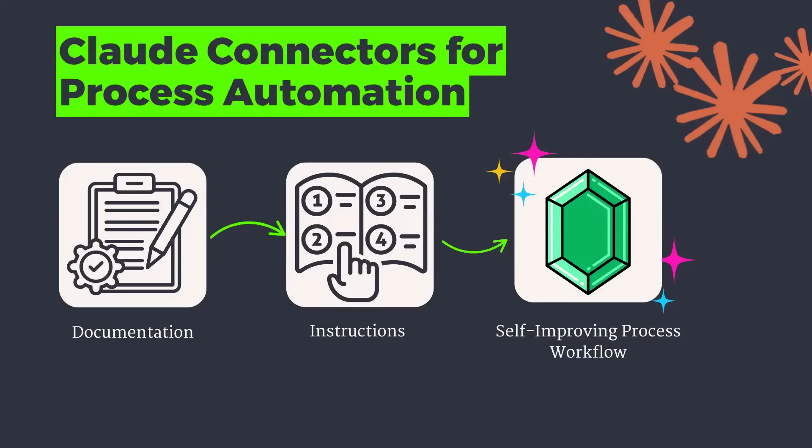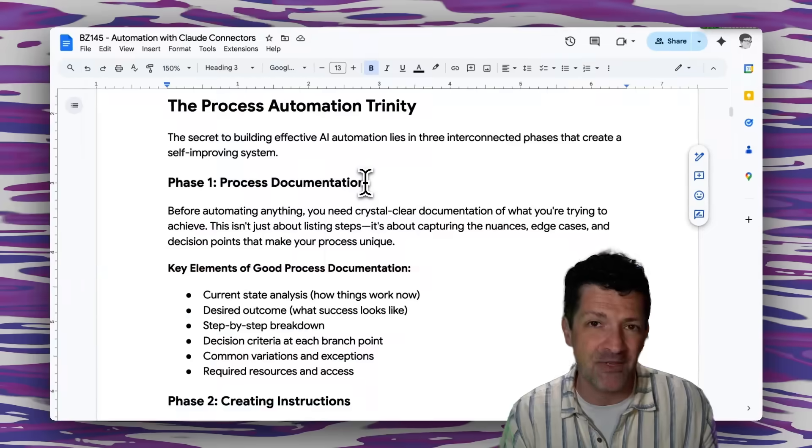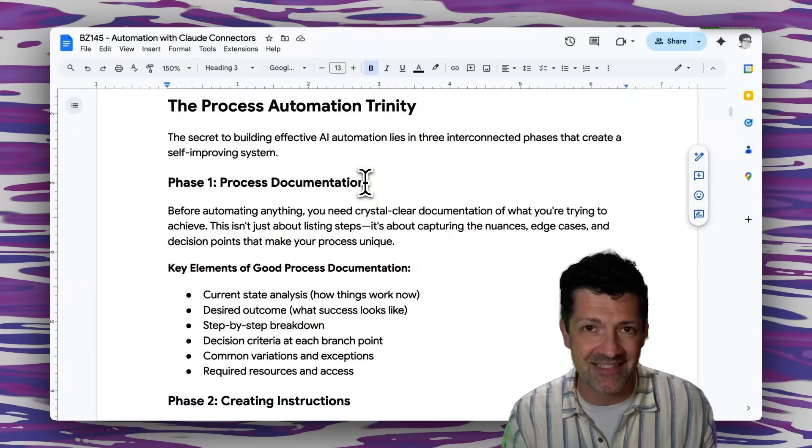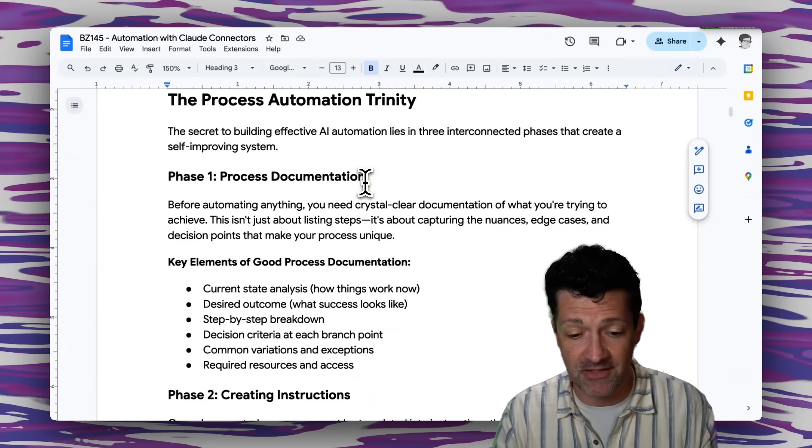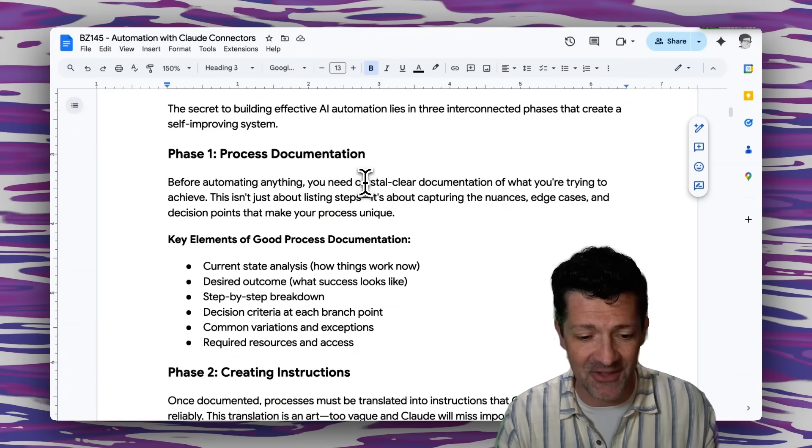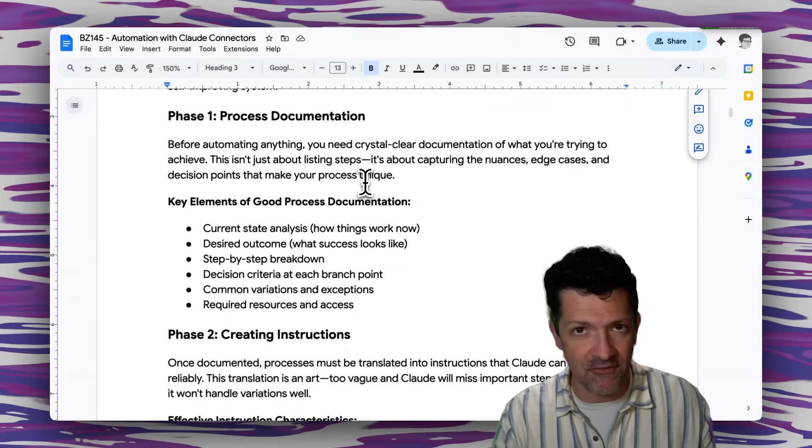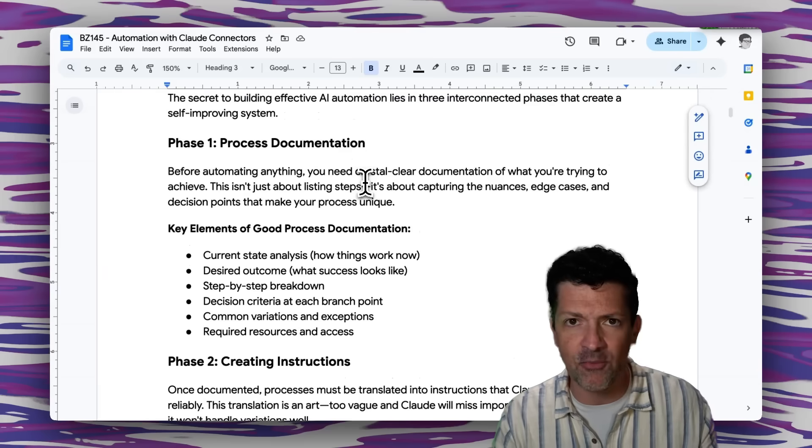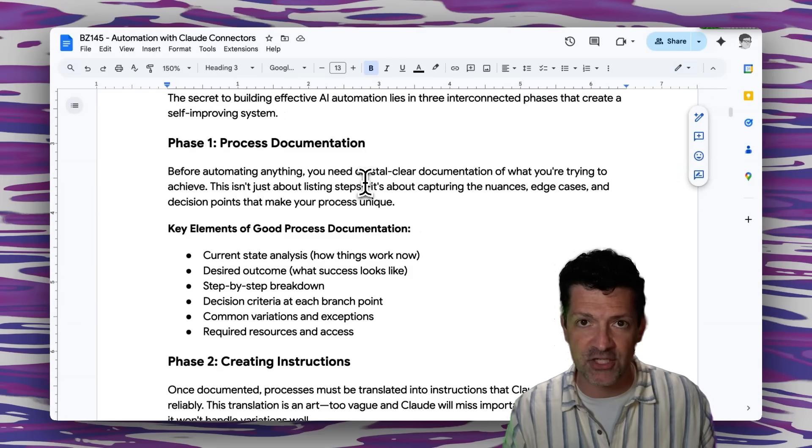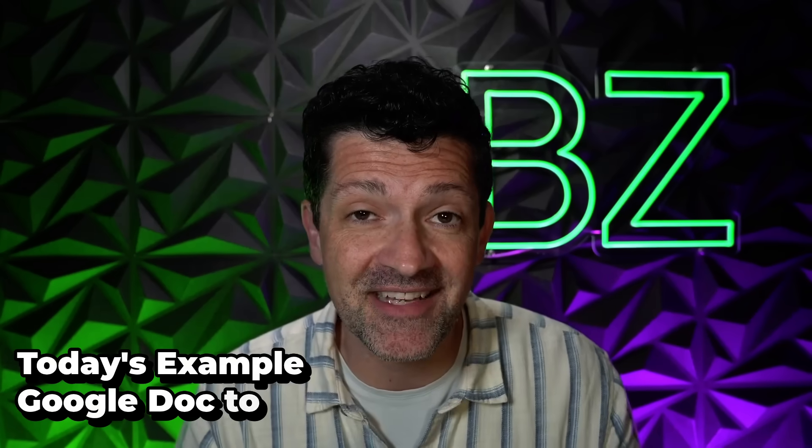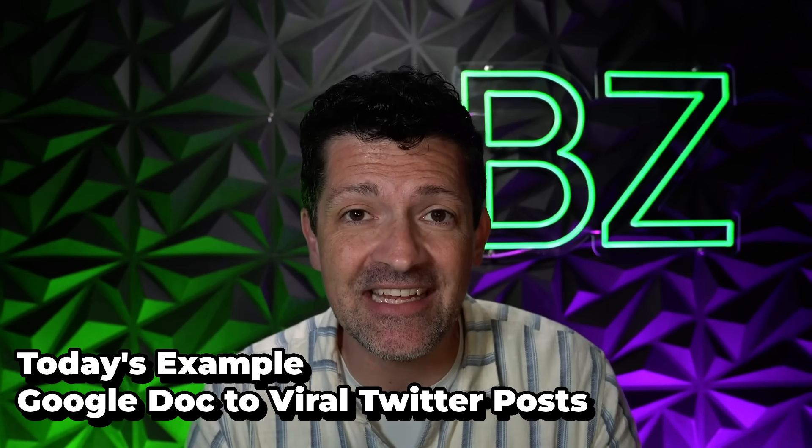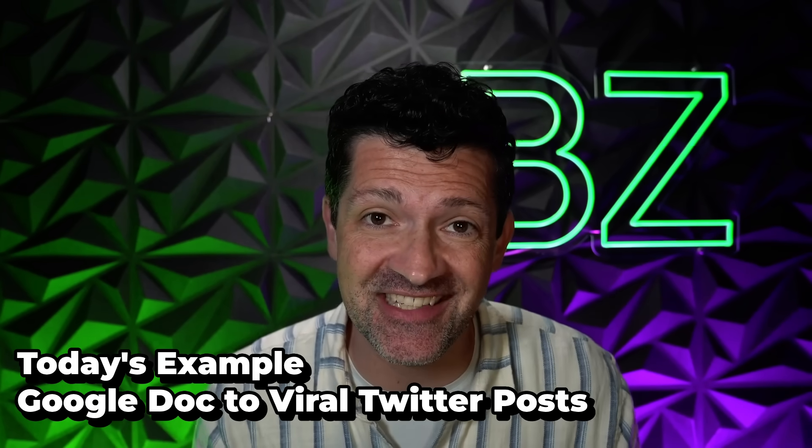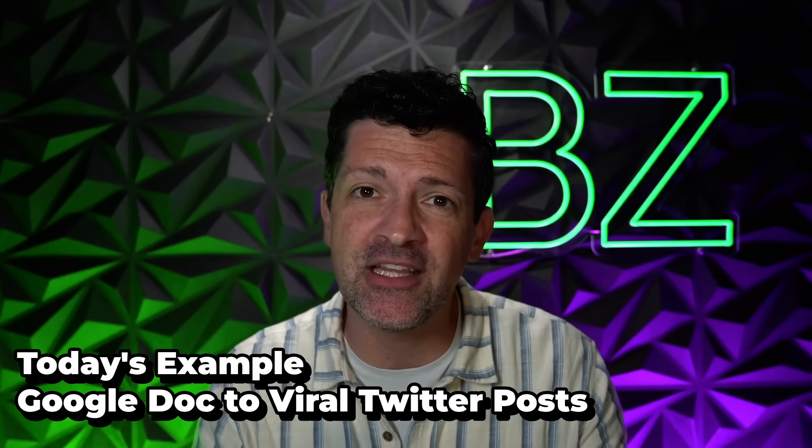But before we get there, we want to just document our process. If we're going to automate anything, having a clear document of that process is critical. So this is very easy with AI. You can do it if you have your own process documentation already fleshed out. One process I've been wanting to automate is taking the cheat sheets that I create for each video and turning them into Twitter posts.